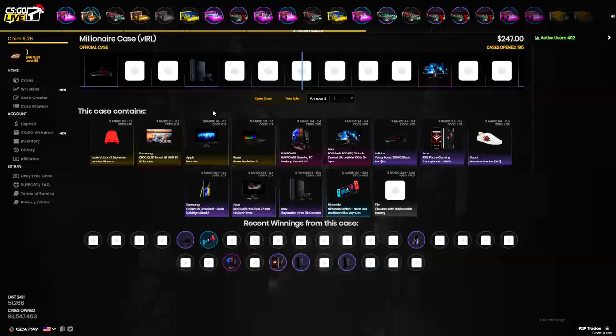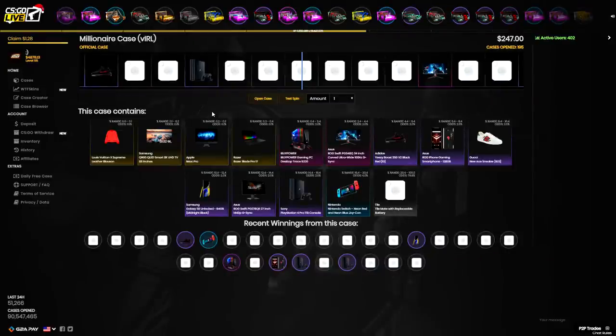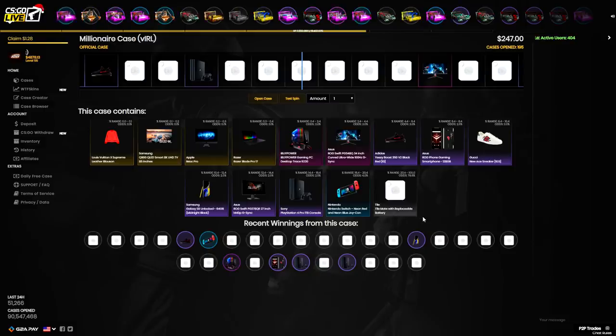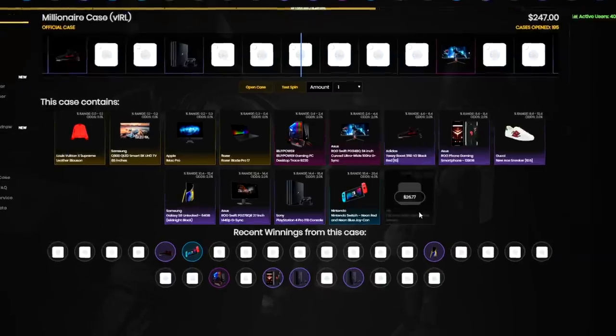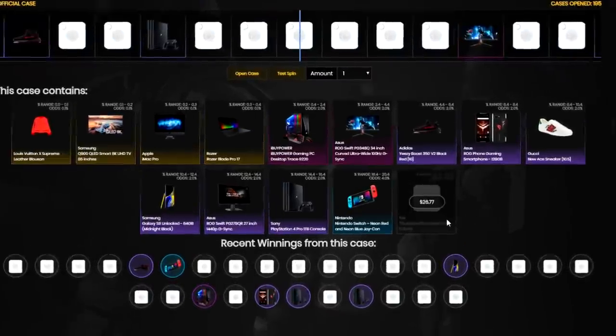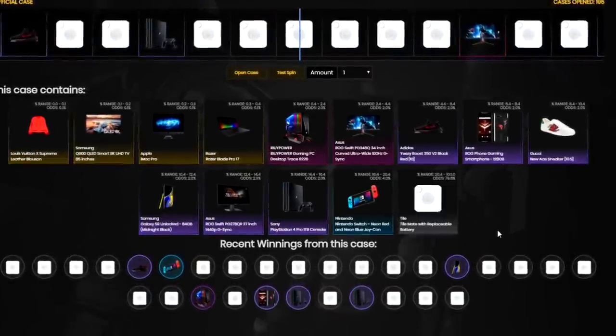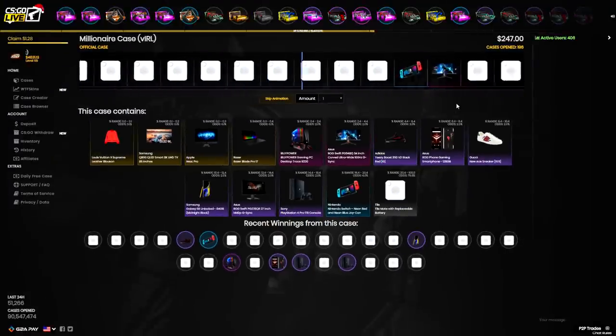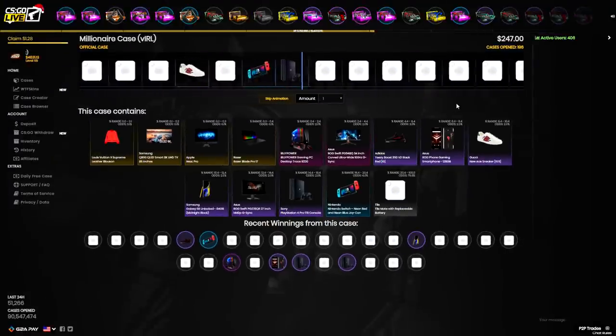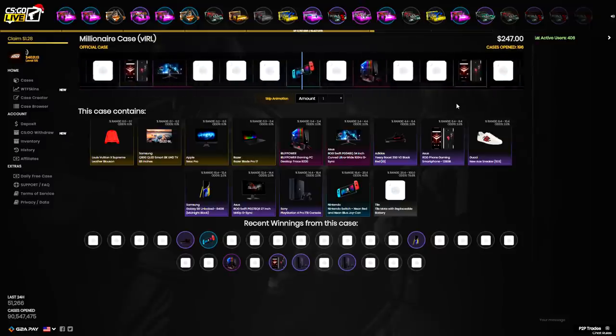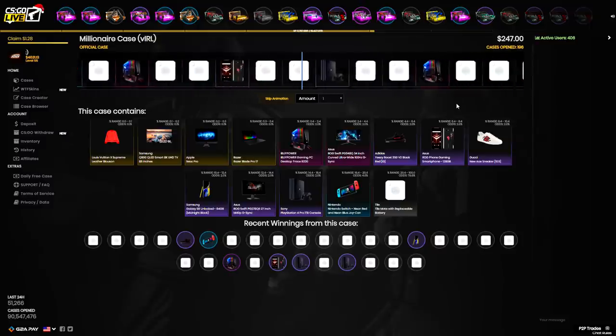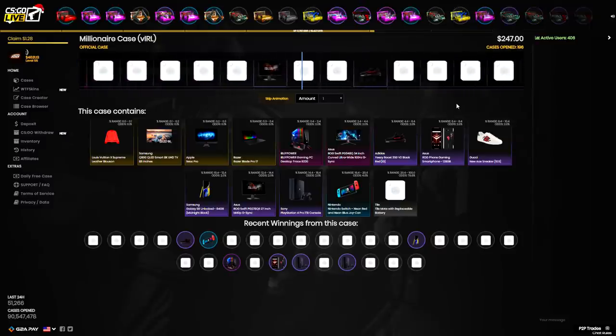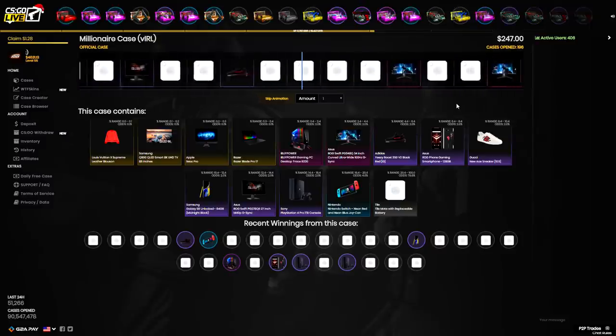That's probably the luckiest I've ever been. If we somehow lose money on this case opening I'll be baffled because we spent $120 and already made $2,000. I'm gonna open up the millionaire case. This is a $250 case so it's pretty expensive. We're guaranteed a pretty decent item unless we get this tile mat with replaceable battery.